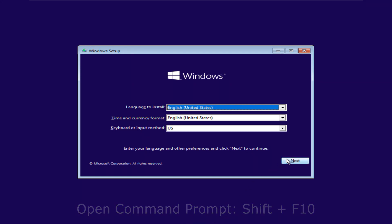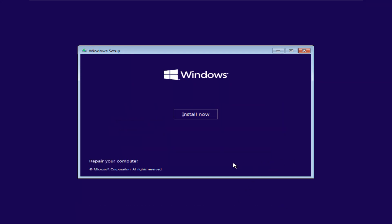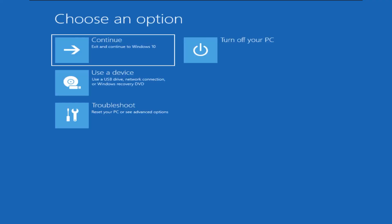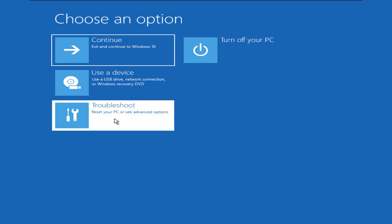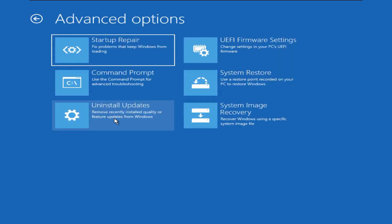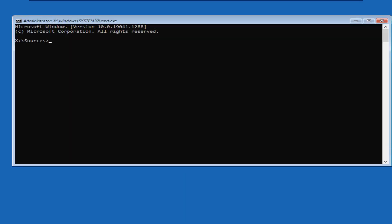Or click next, then click repair your computer link. Then click on troubleshoot. Click on the command prompt. We will get the command prompt which now we can use to execute all the commands that we have seen earlier in this video.